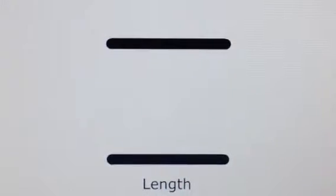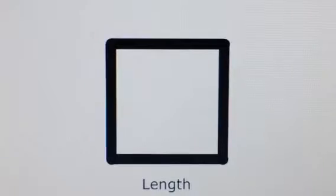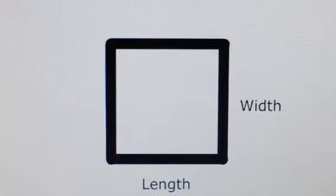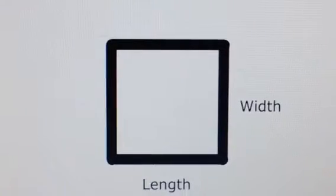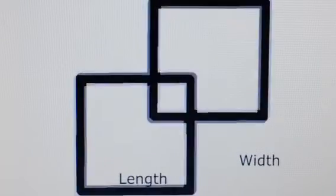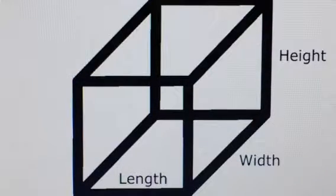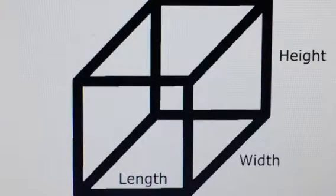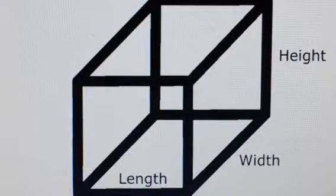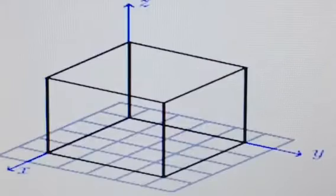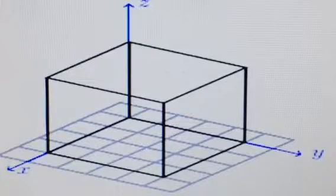Similarly, from the first dimension, where you take two points and connect them, if you take two lines and connect them, you end up with a square, or the second dimension. The second dimension has length and width, but no height. If you take two squares and connect all of their points, you end up with a cube, or the third dimension. The third dimension has length, width, and height.